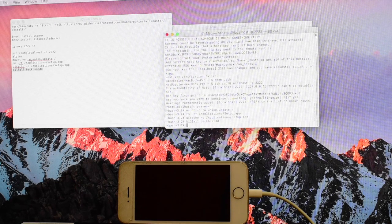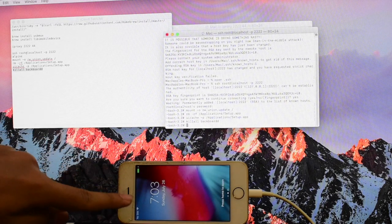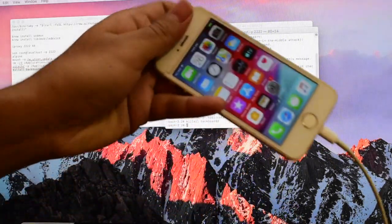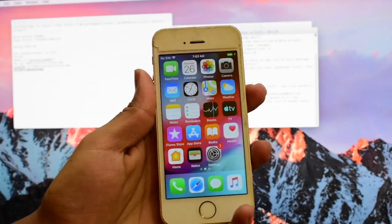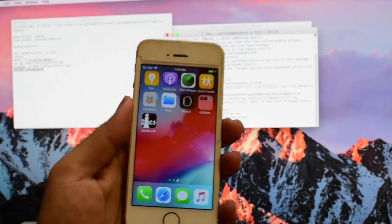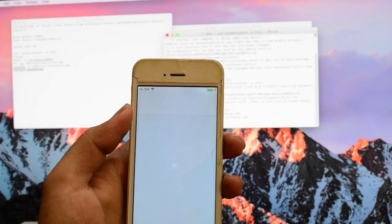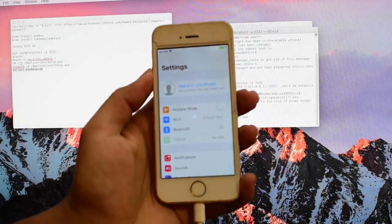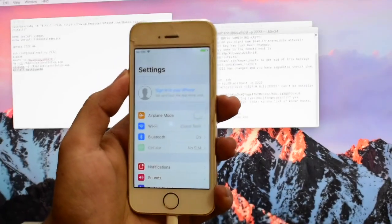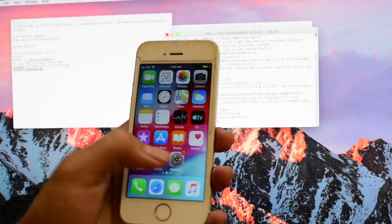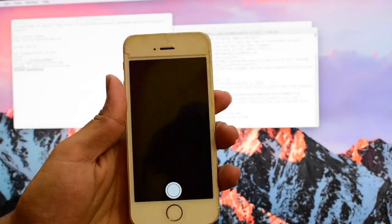Once everything is complete, wait for the phone to restart. You can see it started all by itself. You can see this iPhone is completely bypassed. If you need the jailbreak, click on jcrane and install the CD application. You can see there is no Apple ID in this phone. You can log in with your own Apple ID and password. You can make use of all the applications. Everything works in this.